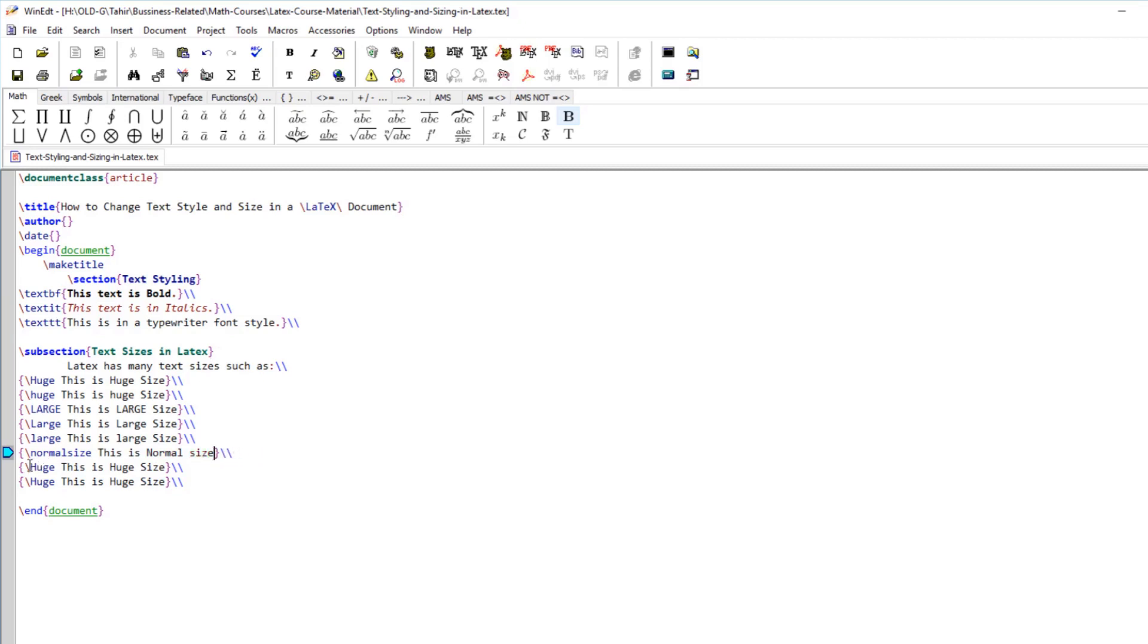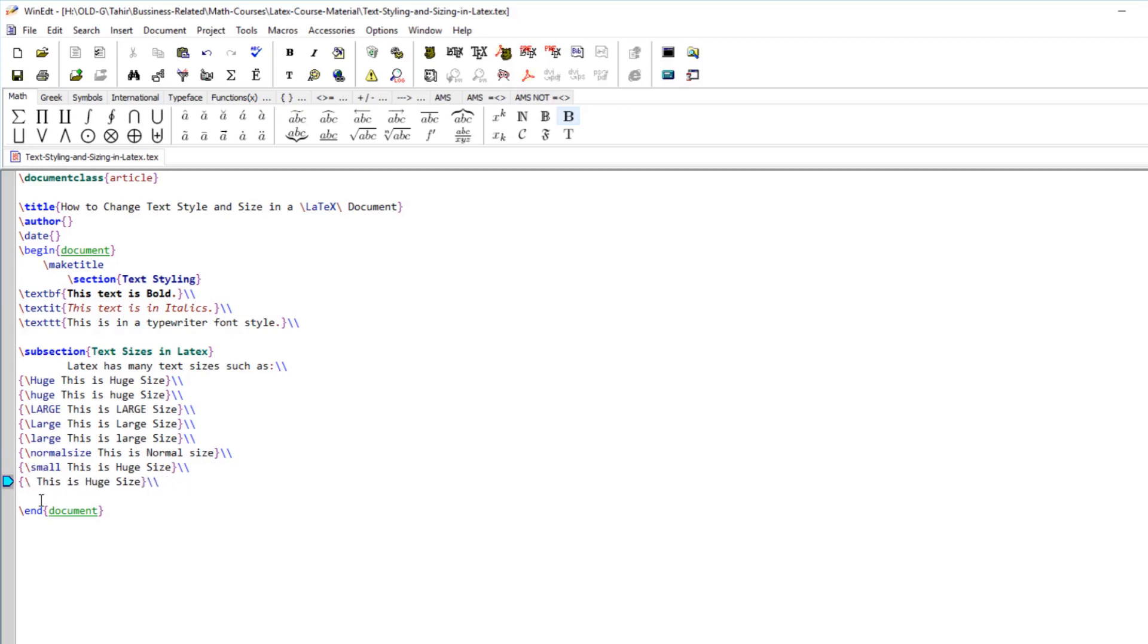After the normal size, these were all the large category in decreasing order until the normal. And then we have the smaller category starting with small. Small size is available.